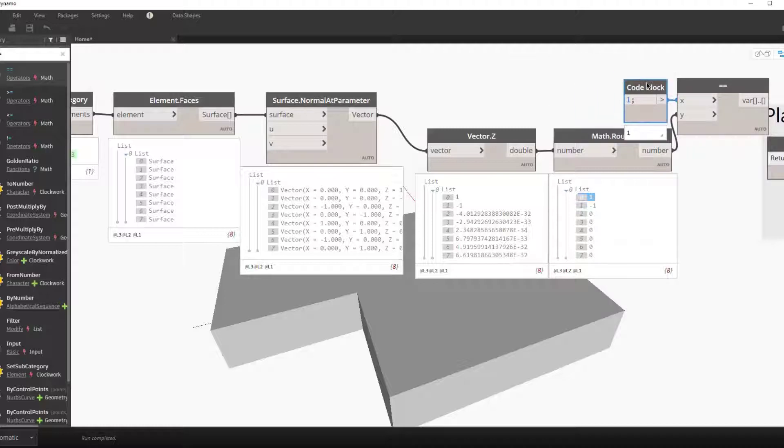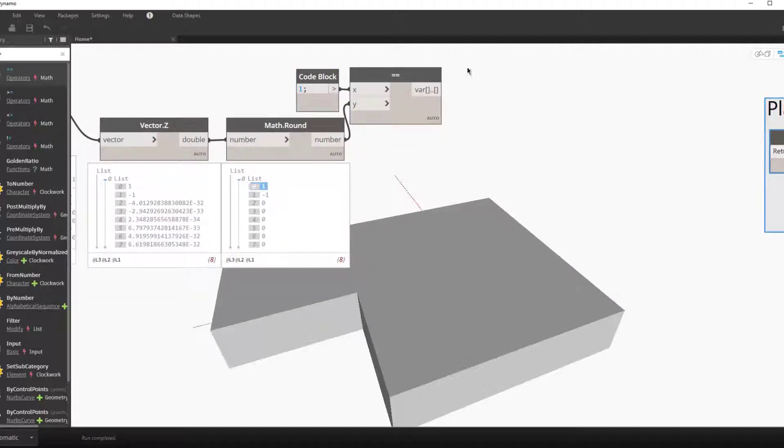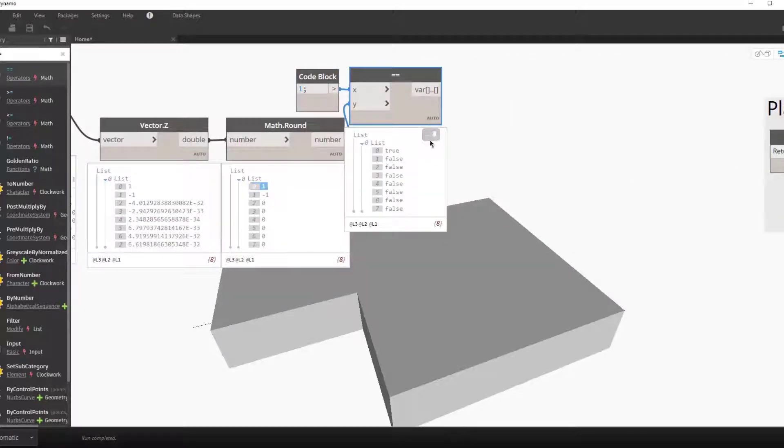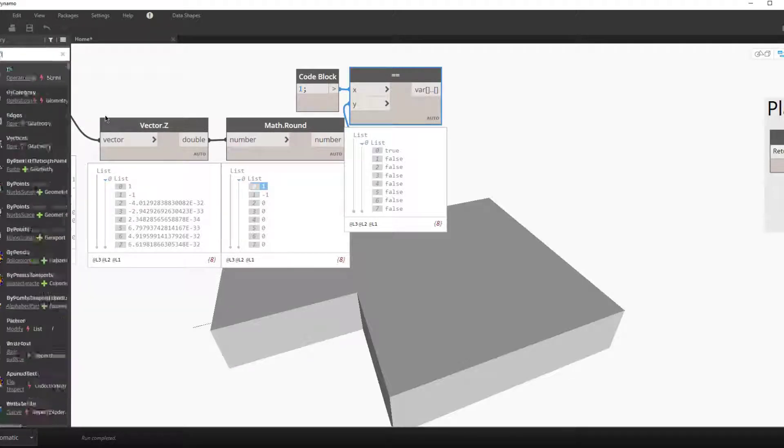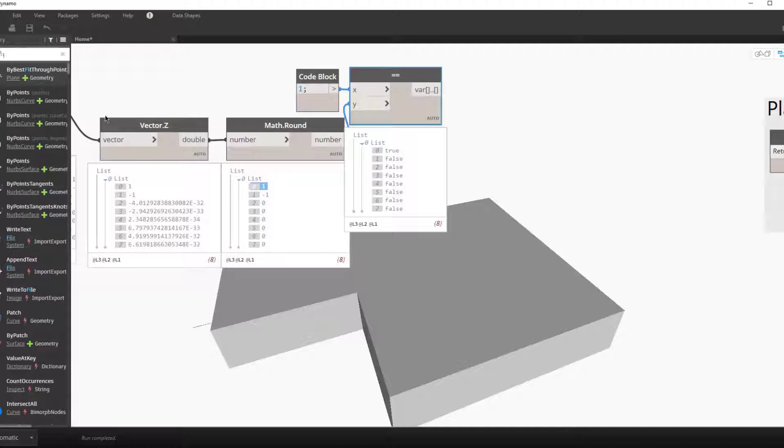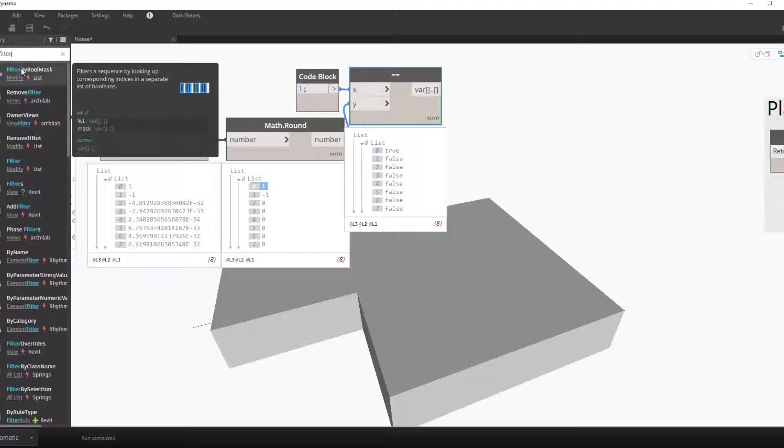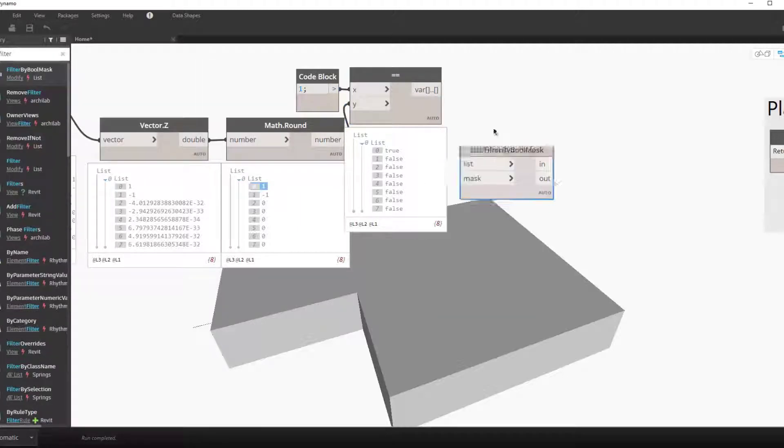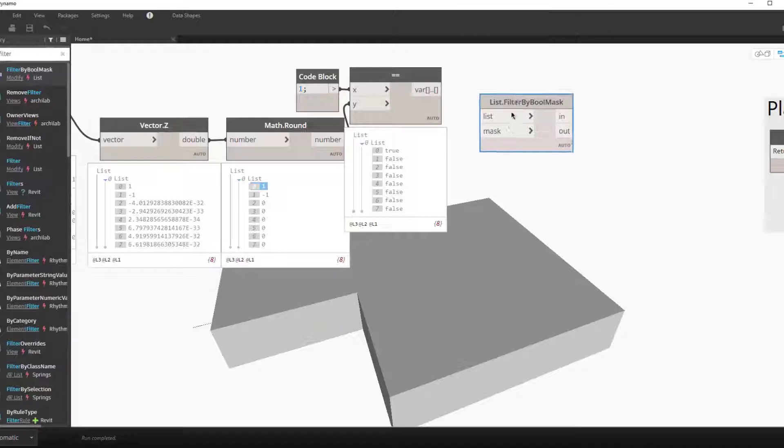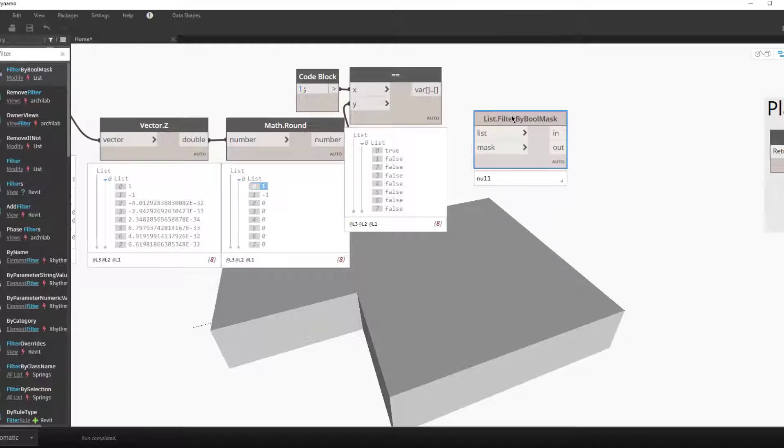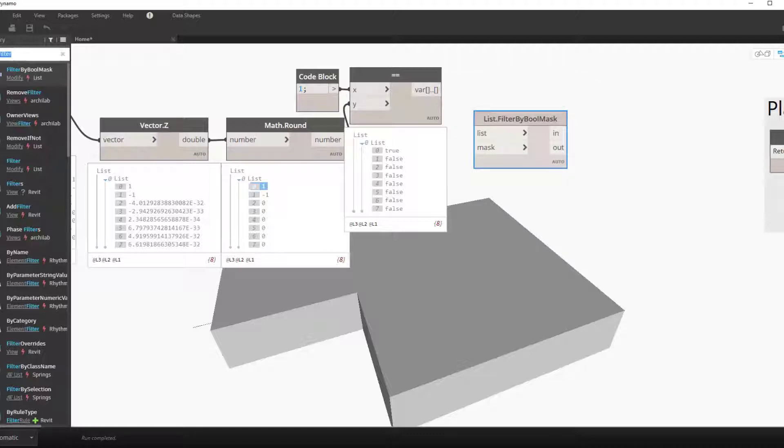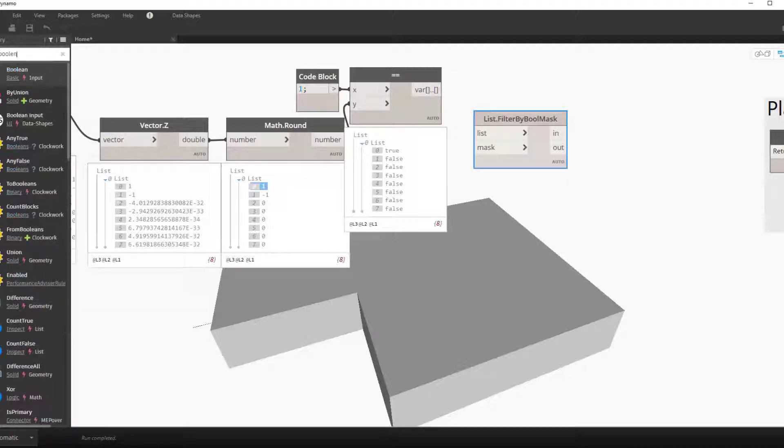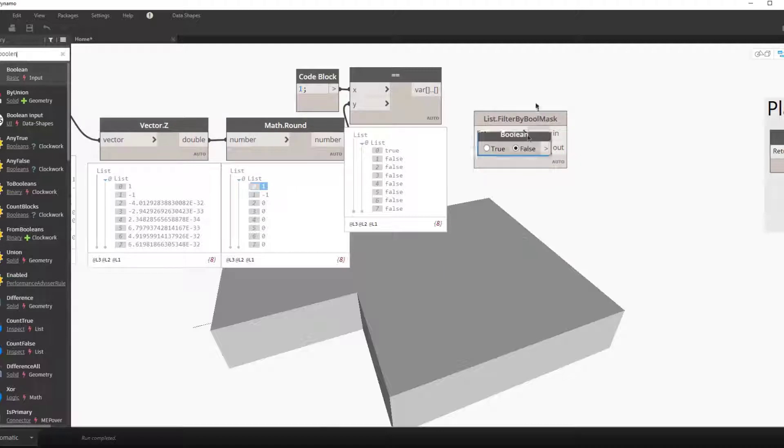We can now check to find the surface with the normal where the z component of the normal is equal to one. Here we use the equal equals as a test and get a list of boolean values out. You can see that the first item in the sublist is true, meaning that this is the surface that is the top surface. We'll use the filter by boolean mask to filter all the surfaces by this true or false boolean input.